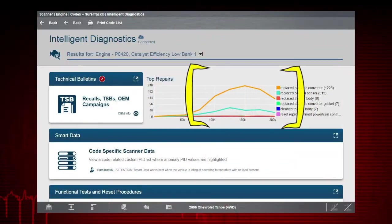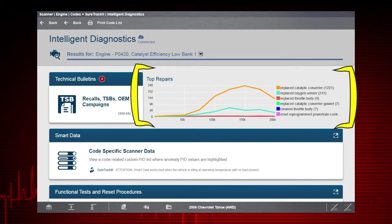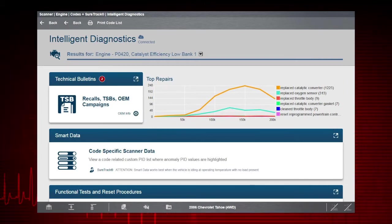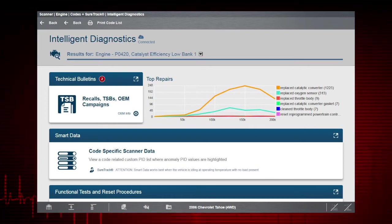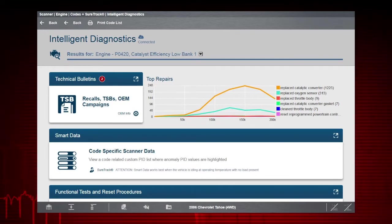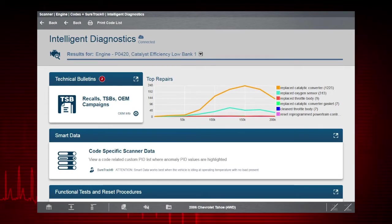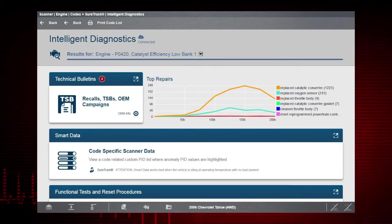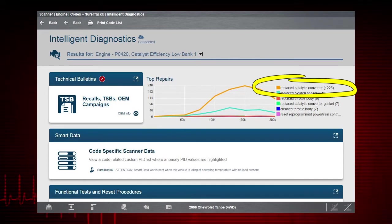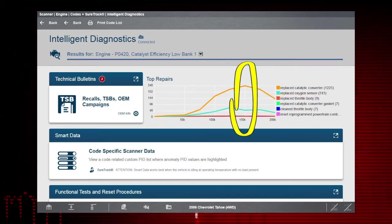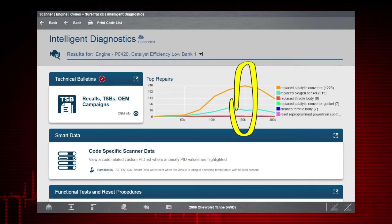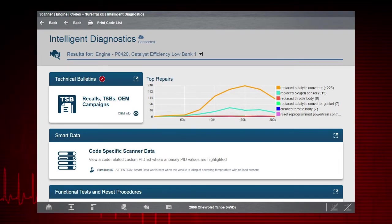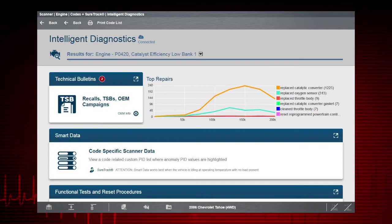The top repairs graph is not selectable, but shows you the most common verified fixes and/or probable causes for the code based on information obtained from actual repair orders. In our example, the most common fix for the code was replacing the catalytic converter. This fix was verified 1225 times and occurred the most 240 times in vehicles at about 150,000 miles. This gives you some real-world insight into what others have done to correct a similar code-related issue.